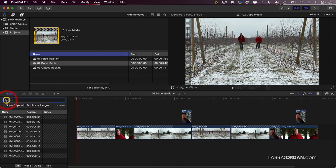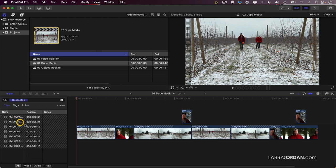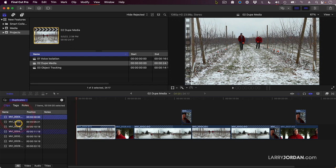If you click this downward pointing chevron right here and select Show Clips with Duplicate Ranges, it now puts hashes on clips that are duplicated. If you click a clip, notice that this one down here is also blue.